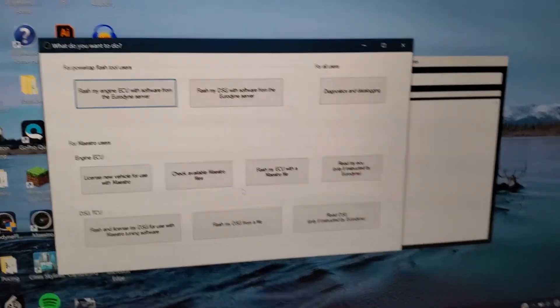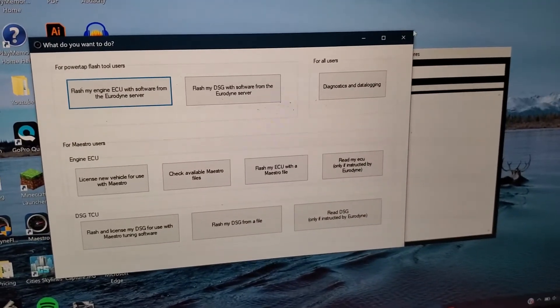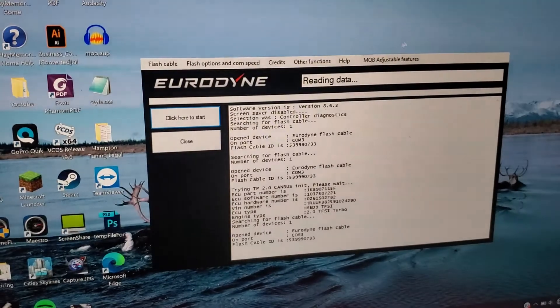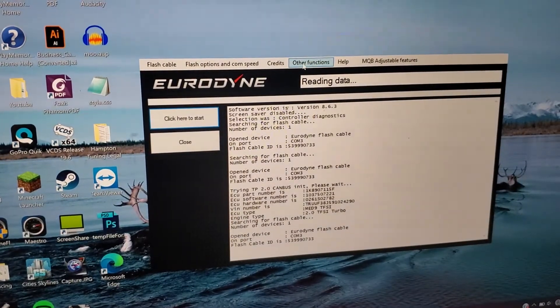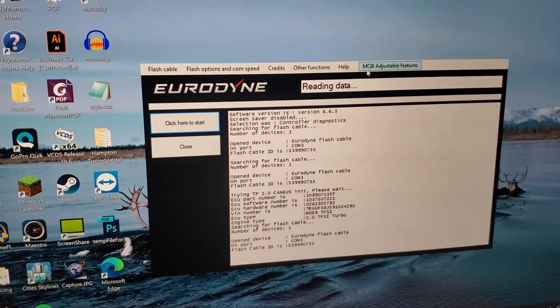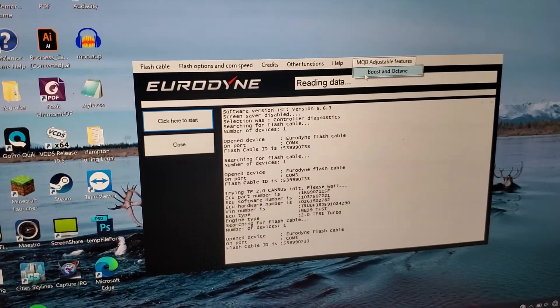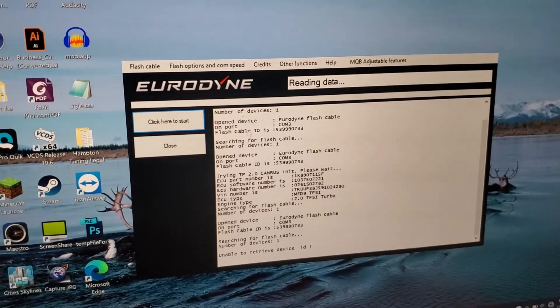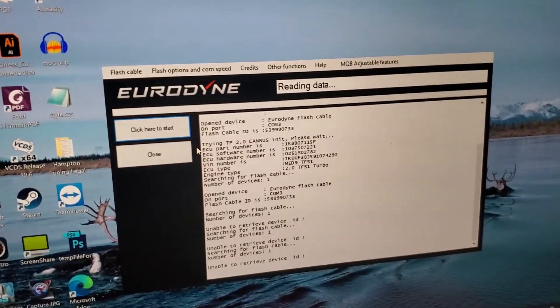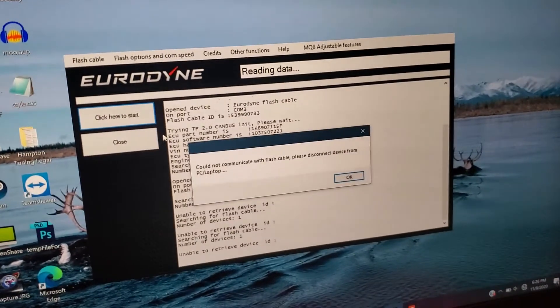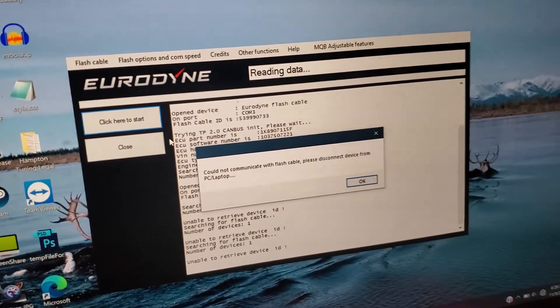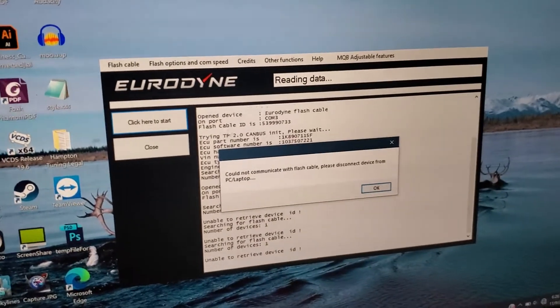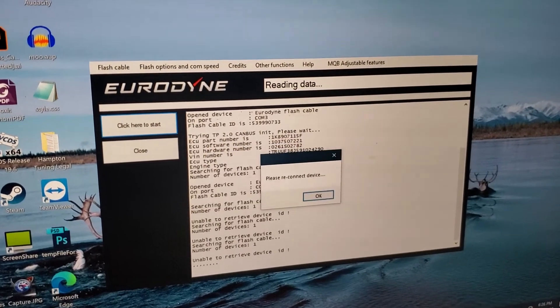That's basically all you need to know. Oh and also mark 7 users, they can go to this right here and if instructed by your tuner, it's not going to work because I don't have a mark 7, but if instructed by your tuner you can adjust boost and octane level there. So that's pretty cool.